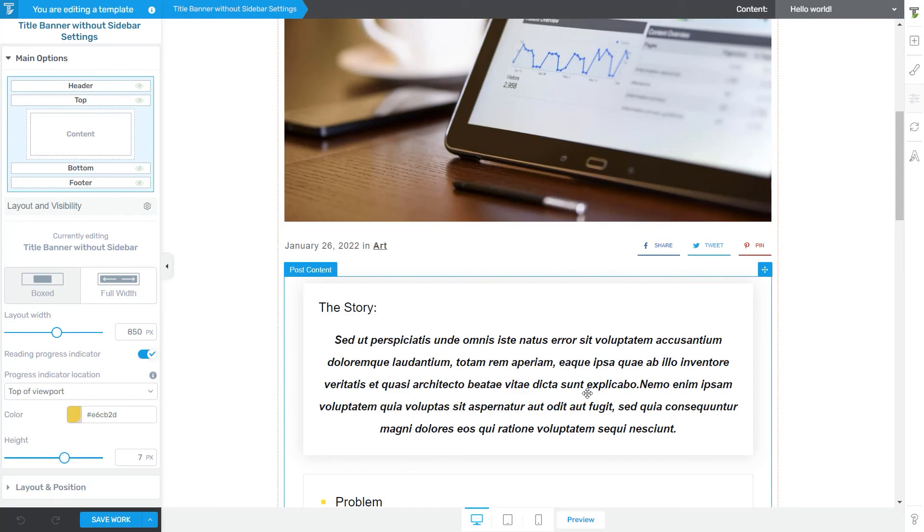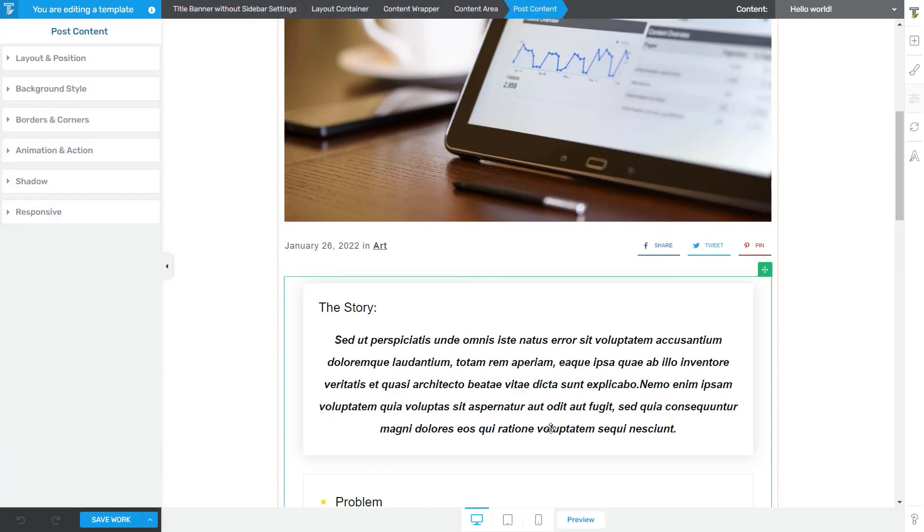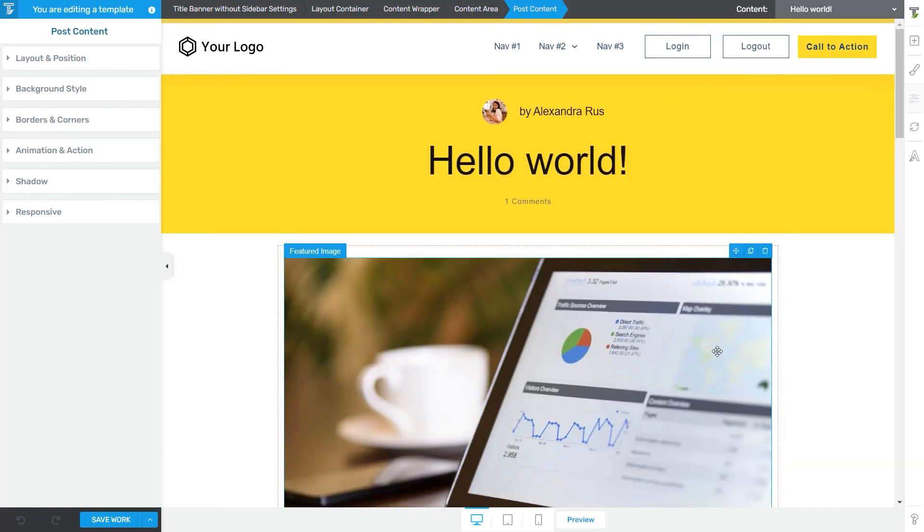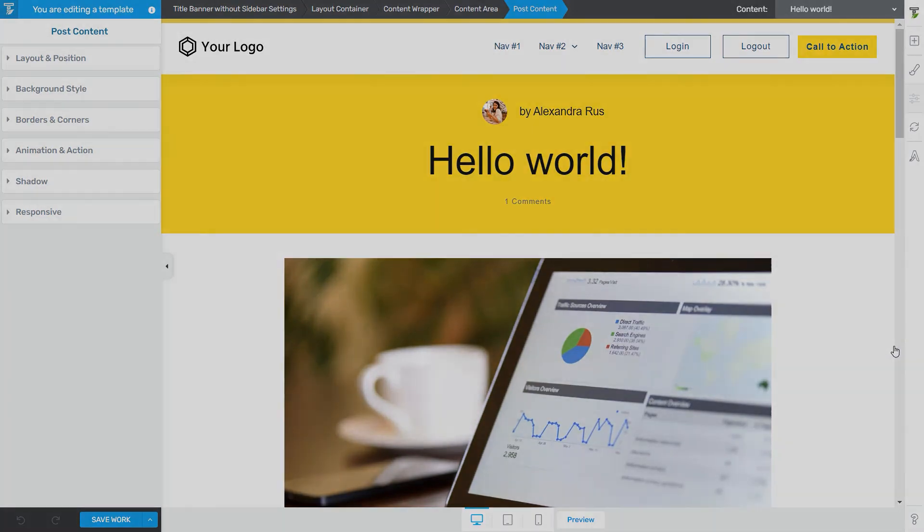But of course, now if I click it while being in the Thrive Theme Builder Editor, I cannot make any further changes. Now, as always, I hope this tutorial was useful to you. Don't hesitate to check out our Knowledge Base if you want to learn more about our products.